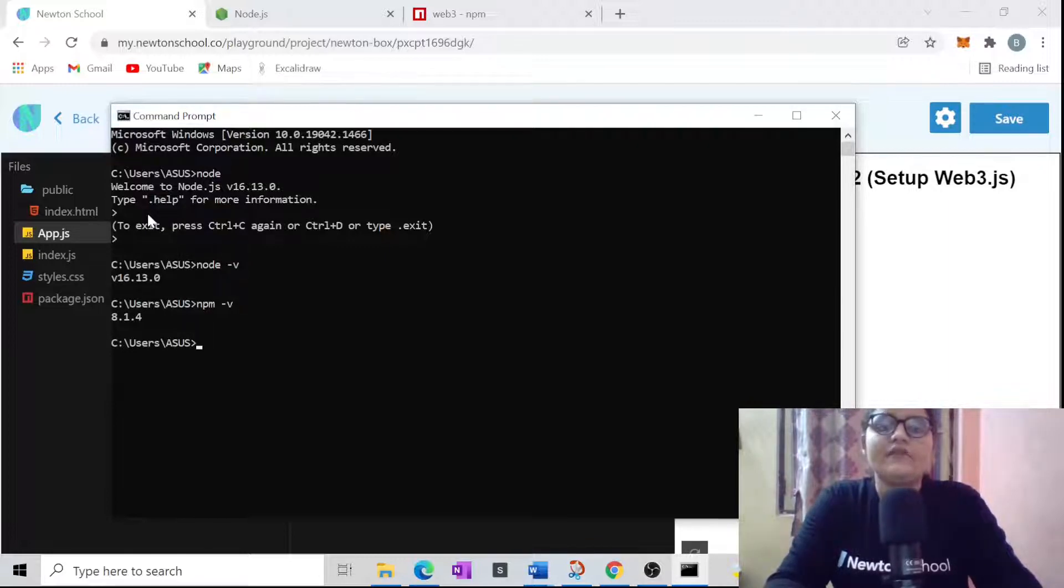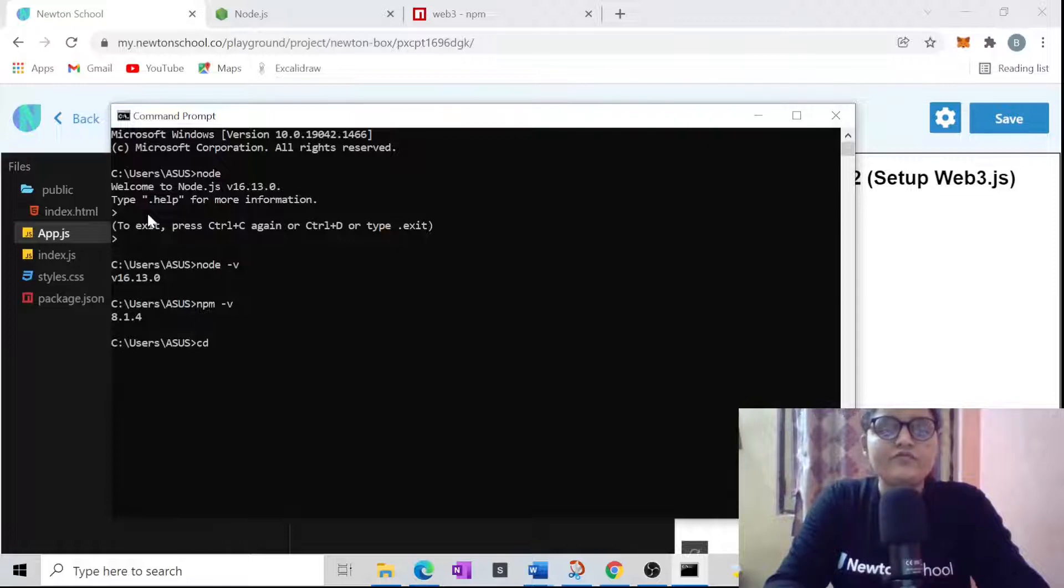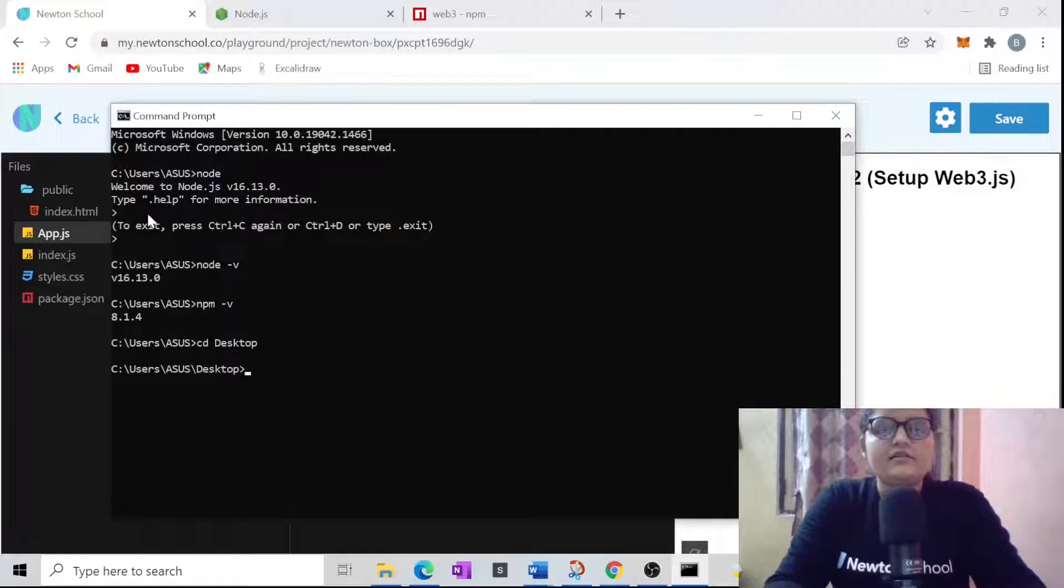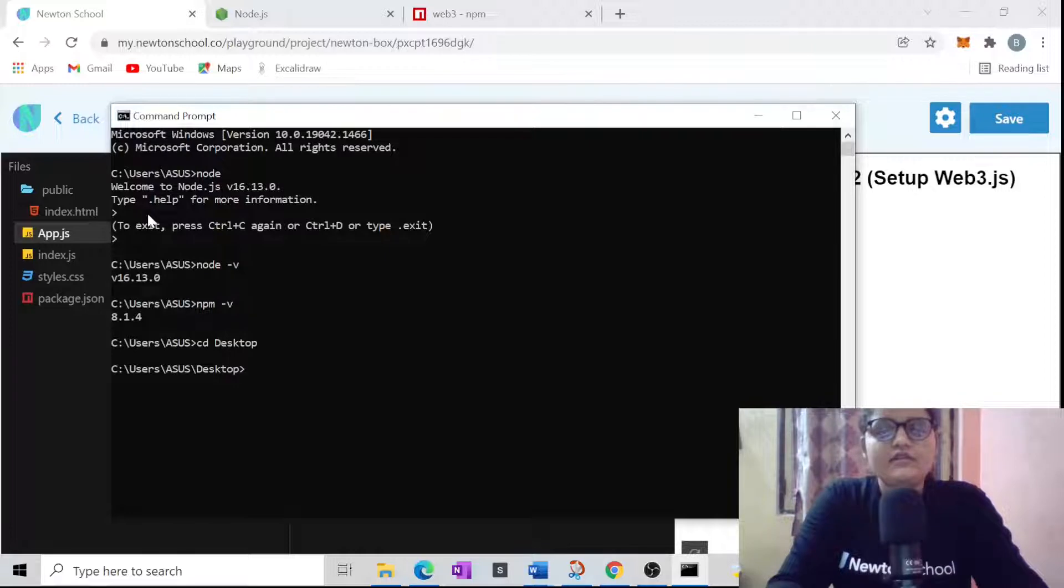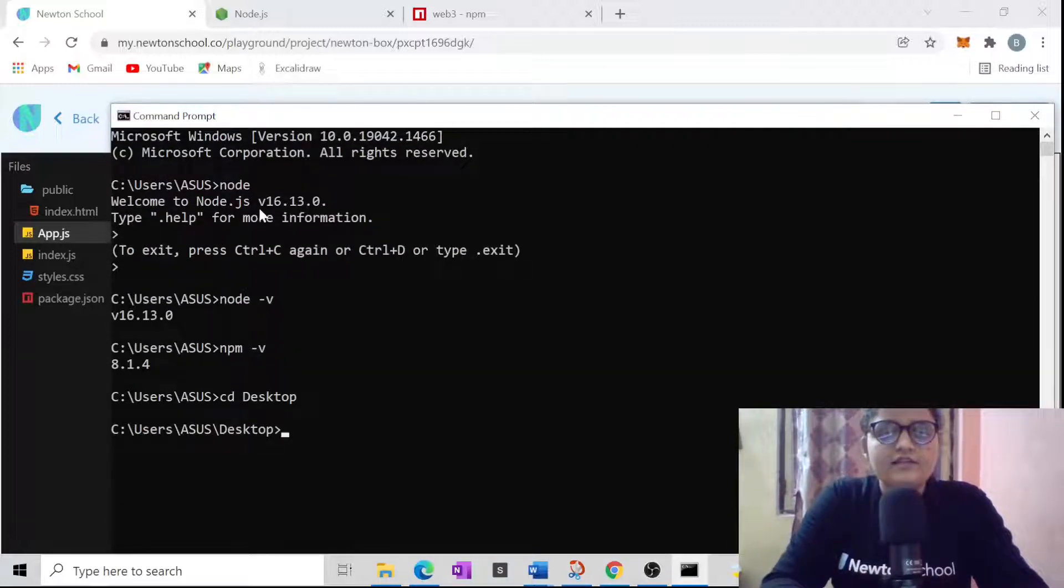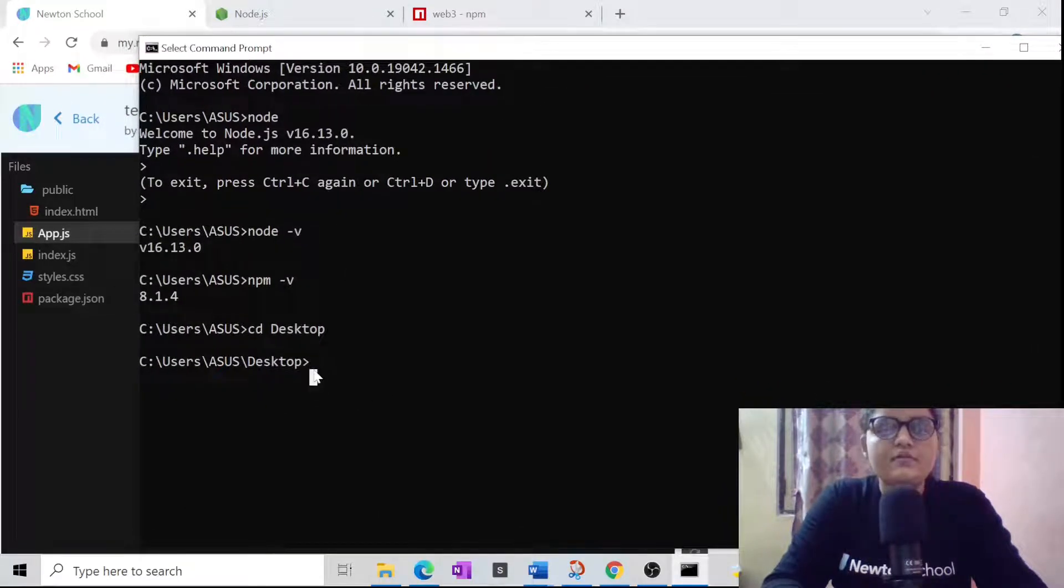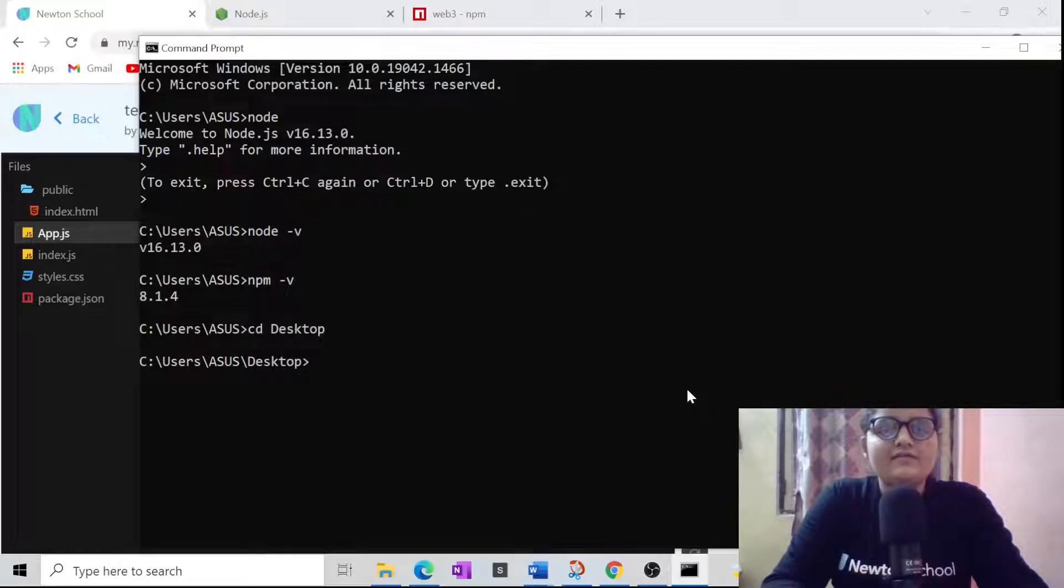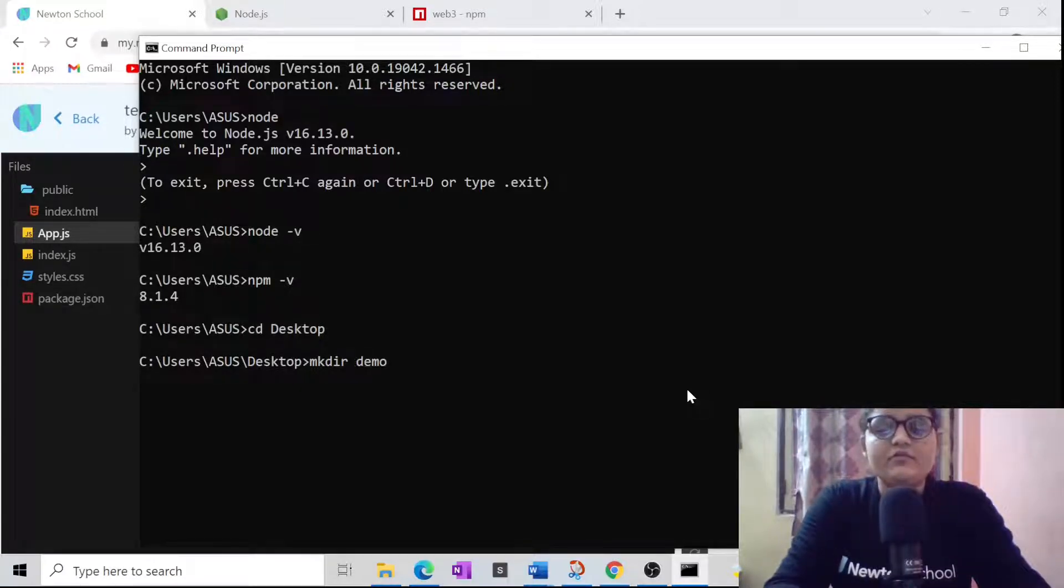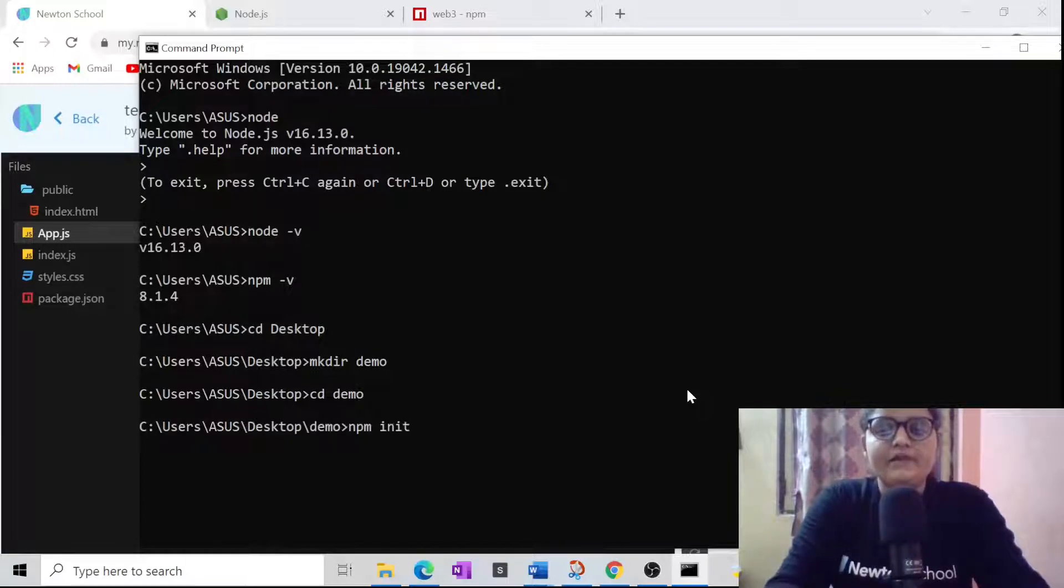Now go to the desktop folder. I would be going to the desktop. In this desktop folder, I will be creating a file. Let me just zoom a little bit so that the commands which I am writing on this command prompt are visible to you guys also. Over here, I need to create a folder using mkdir. Let's give it the name 'demo', then go to the demo folder and just init your npm package.